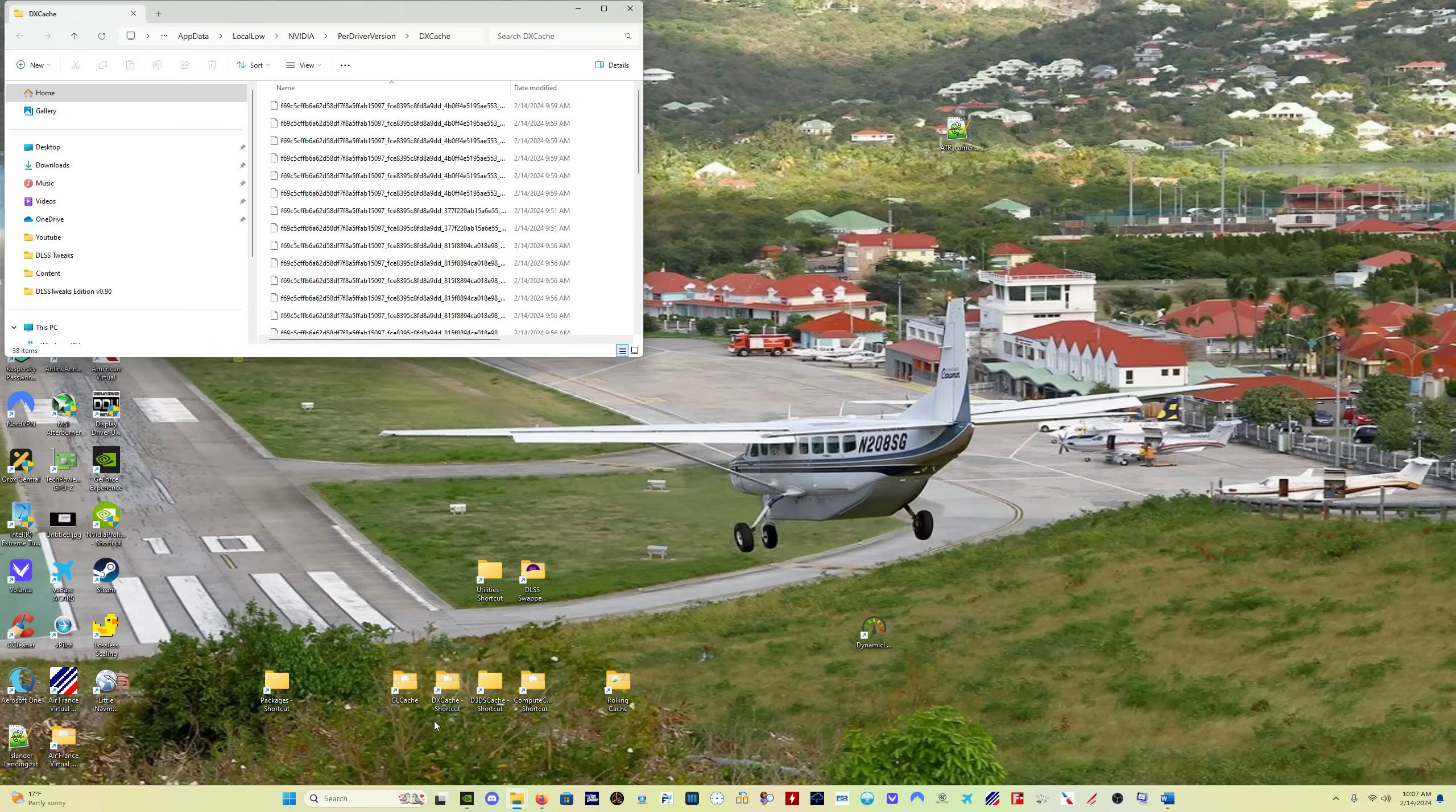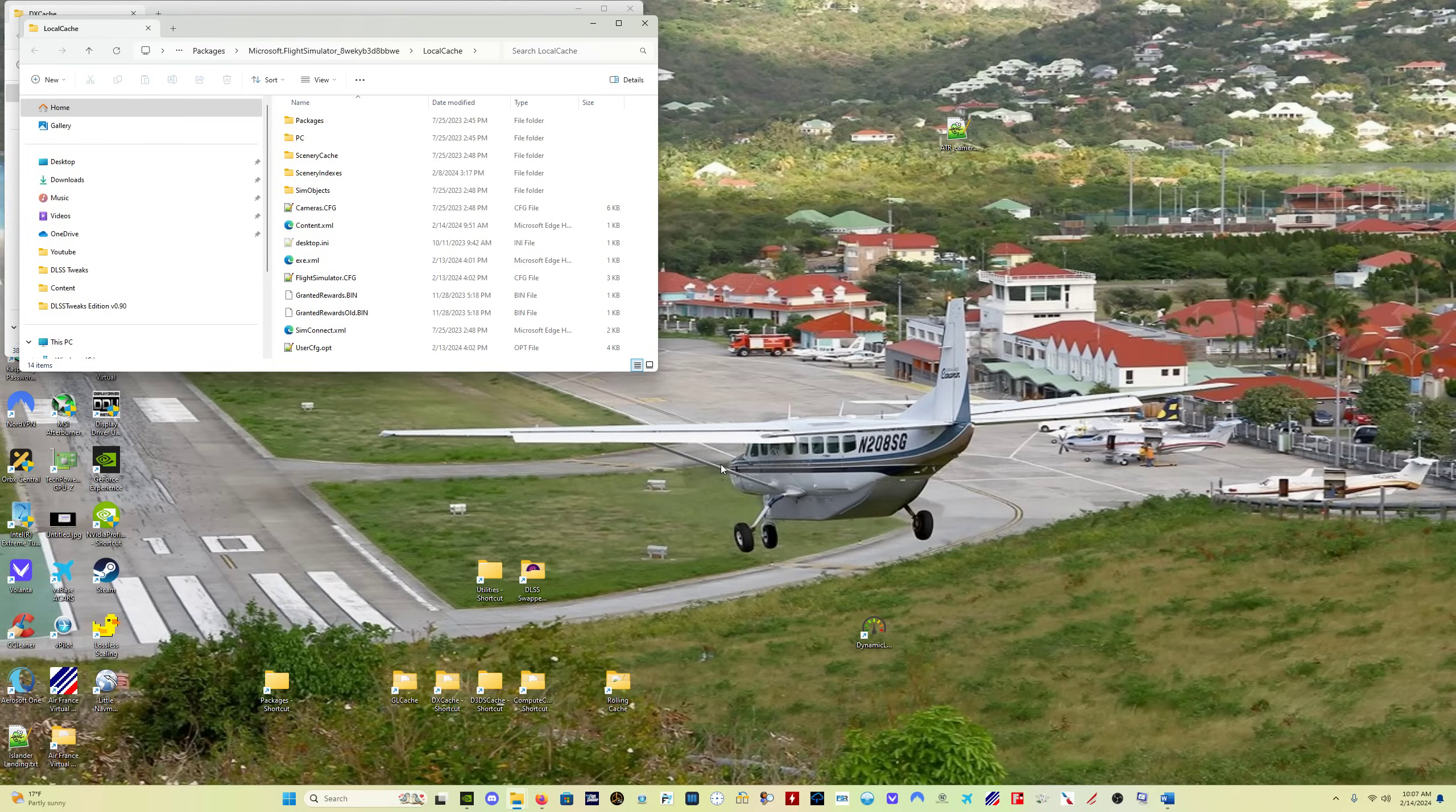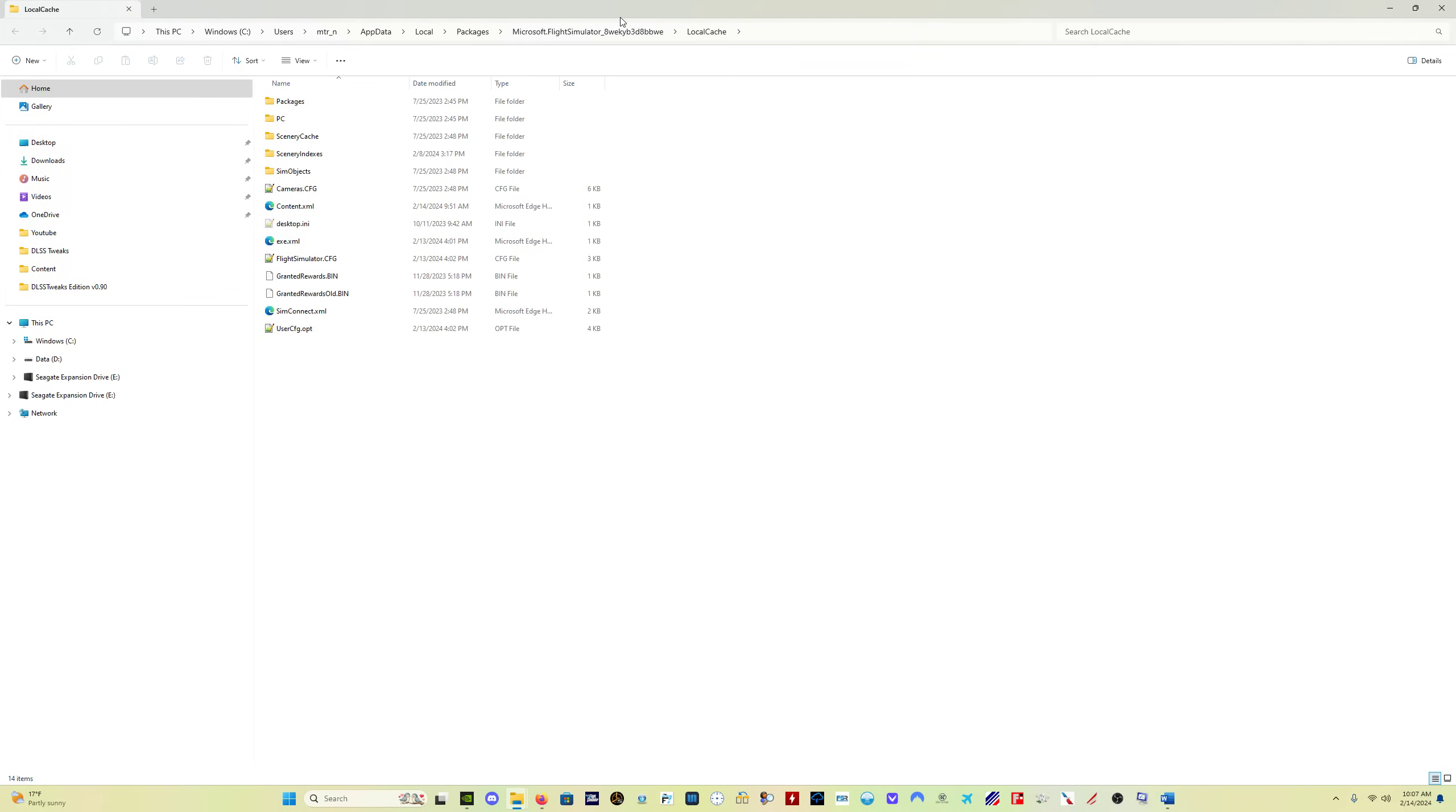So what I do is I boot into safe mode. I delete the GL cache, the DX cache, the D3D cache. You don't need to delete the compute cache. I do it, you don't need to. And then I also have this folder for the rolling cache, which I've deleted. It's not there right now because I just deleted it. And so there's a file in this folder called rolling cache. I just click on it and delete it.